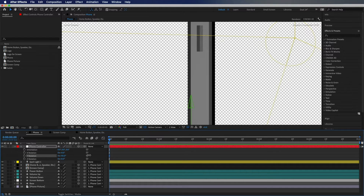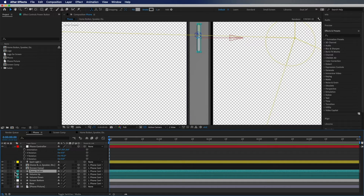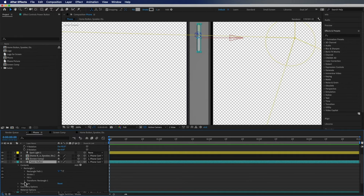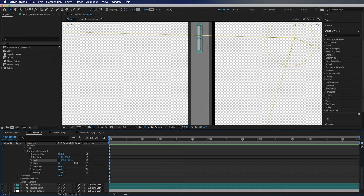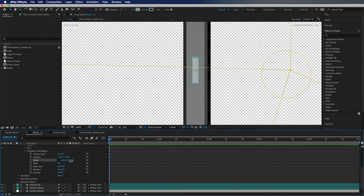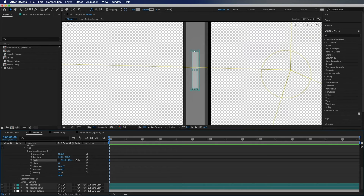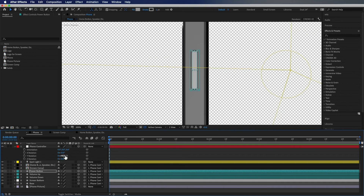I think this looks pretty good, however there are just a few changes I'd make. The buttons aren't very wide, so I'll toggle down the layer, go to Contents > Rectangle > Transform, unlink the scale, and change the X to be a little bit wider. If I want them a little longer I can also change that scale. Go ahead and take this time to play around with yours.